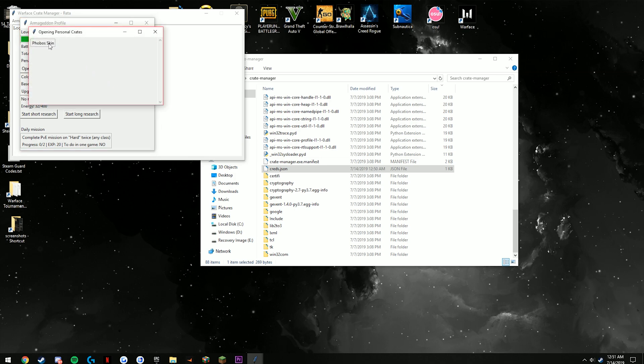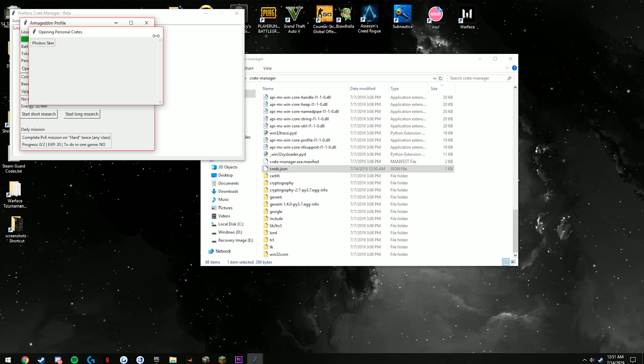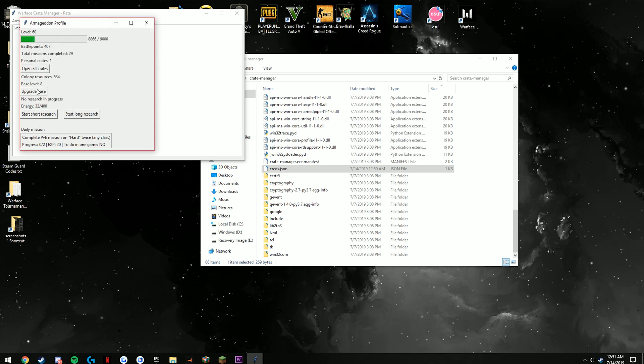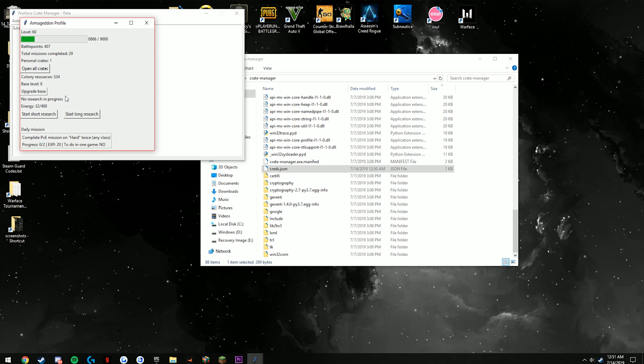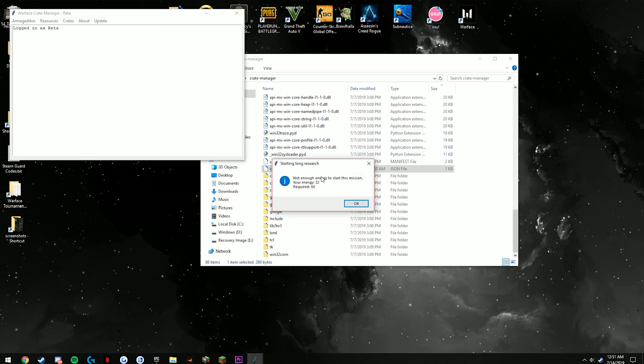This thing displays, but it does transfer it just as if you were doing it on the website itself. You can upgrade your base here and you can start missions. You see I have 32 energy, so if I click this there's not enough energy.